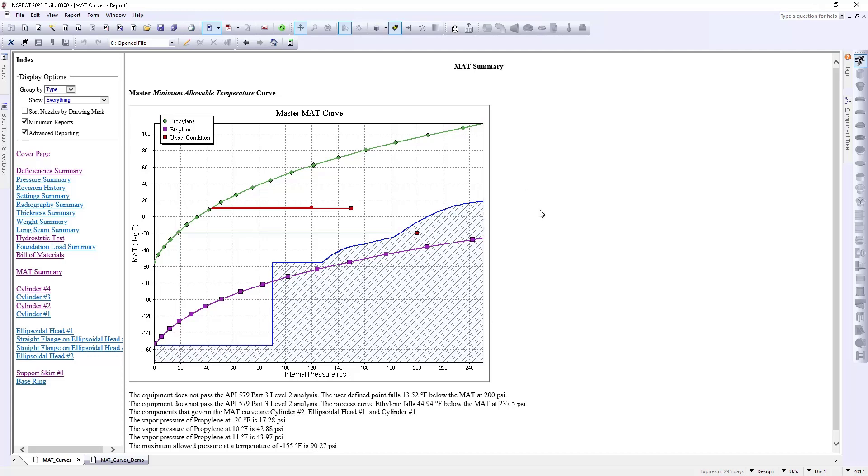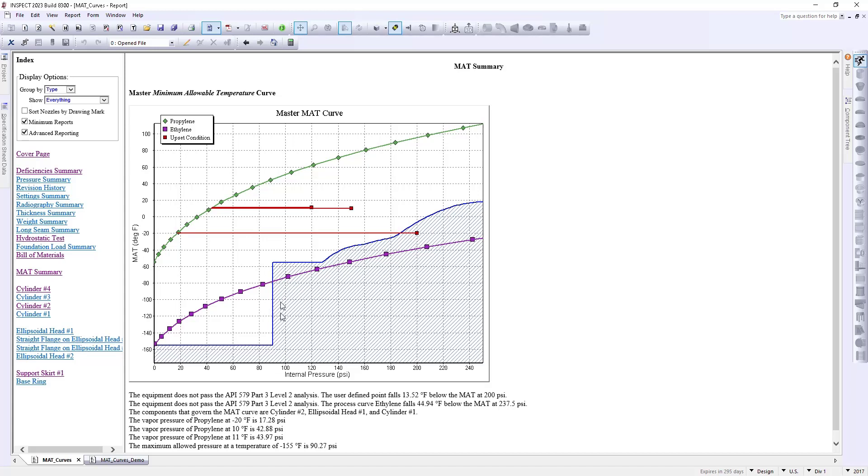Within this graph we have a couple of things. We have our minimum allowable temperatures on the y-axis and our internal pressure on the x-axis. What we've done is we've varied the pressure from zero up to our design pressure and we've plotted our MAT, or minimum allowable temperatures, over that entire range.